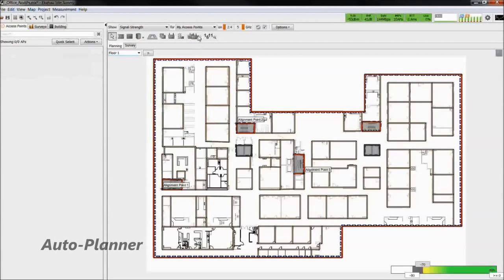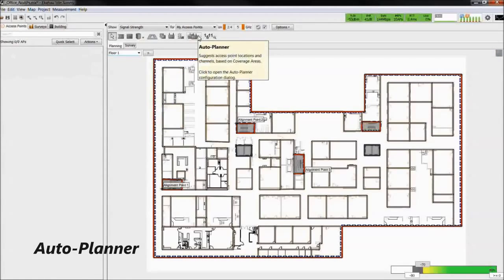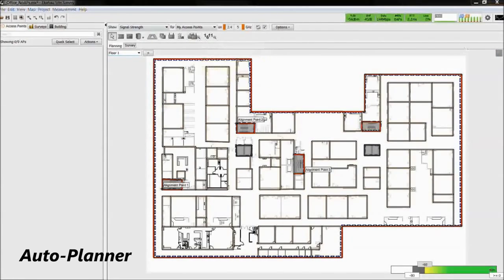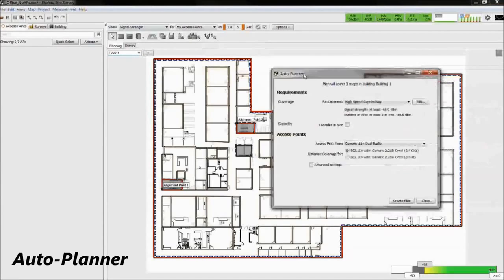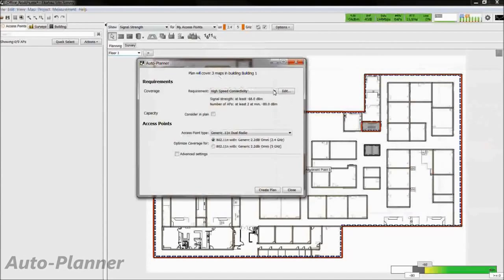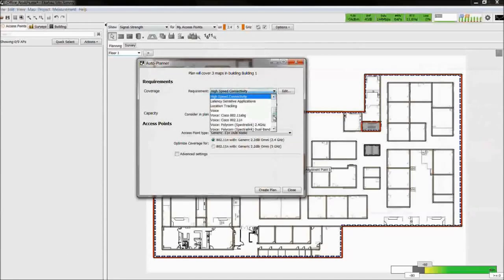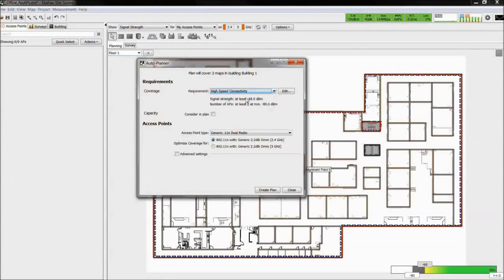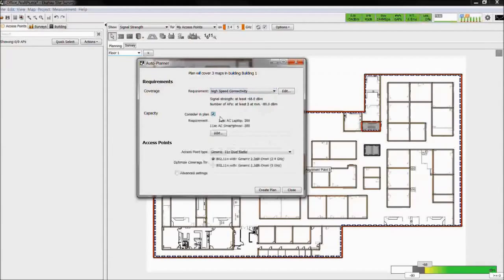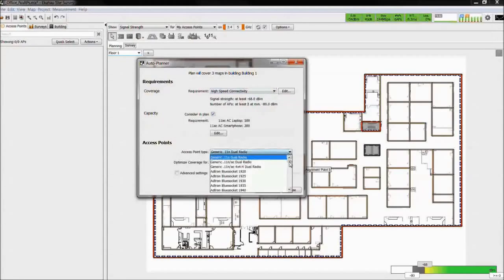The second method for placing access points is the auto planner tool. This tool utilizes your defined network requirements to automatically place the access points on the floor plan.